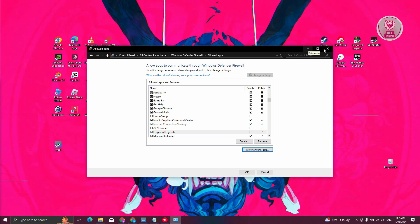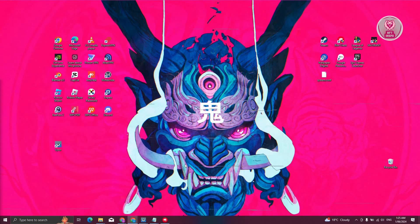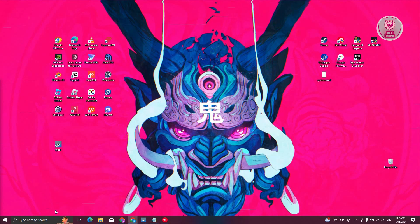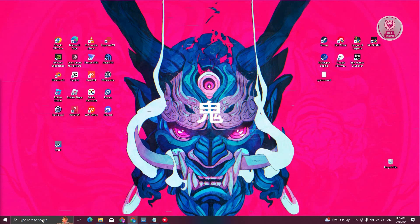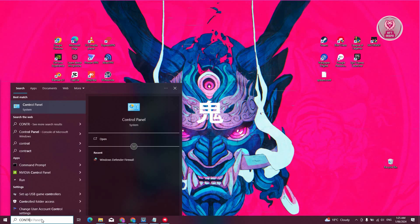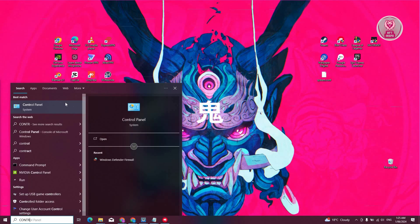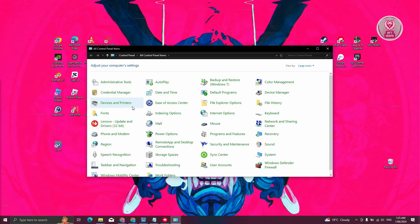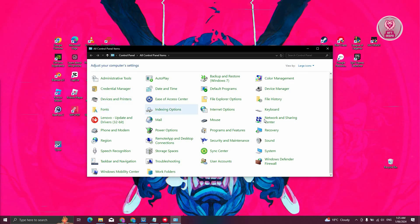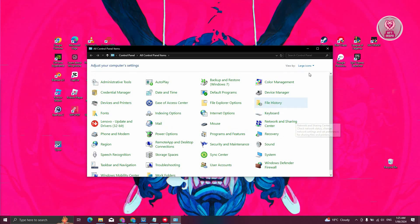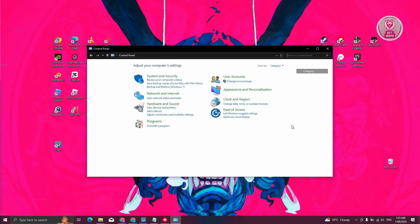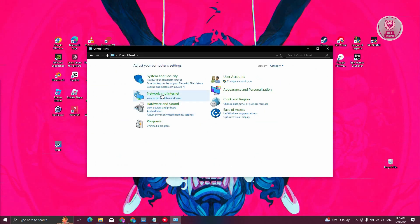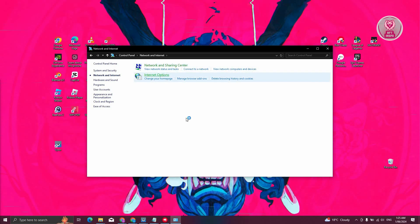But in some cases, you won't be able to fix this one. Another thing you could do is change your DNS. To change your DNS, go to your Control Panel and look for Network. I would recommend you to change this to a different view. Choose Category, then choose Network and Internet.